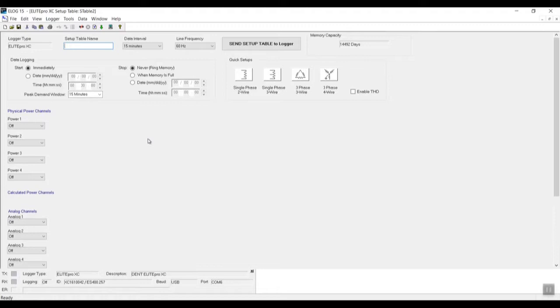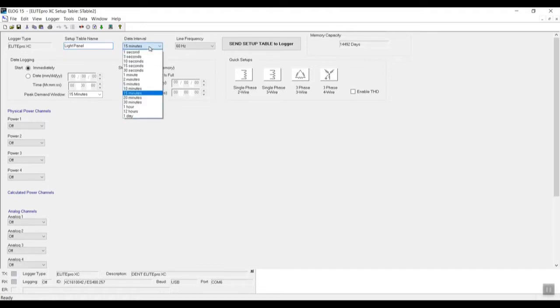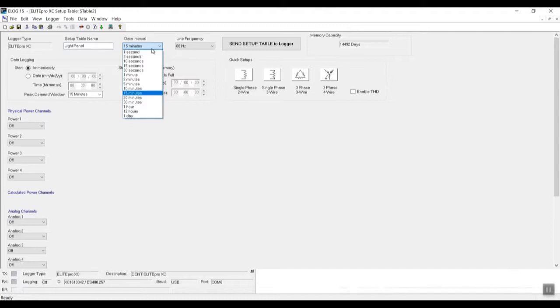Here we have our setup table name. We can just say, for example, 'lighting panel.' And then here we have our data interval, which, depending on how small the sample we want or how granular we want the data, we could go as small as one second and as large as a day or so.